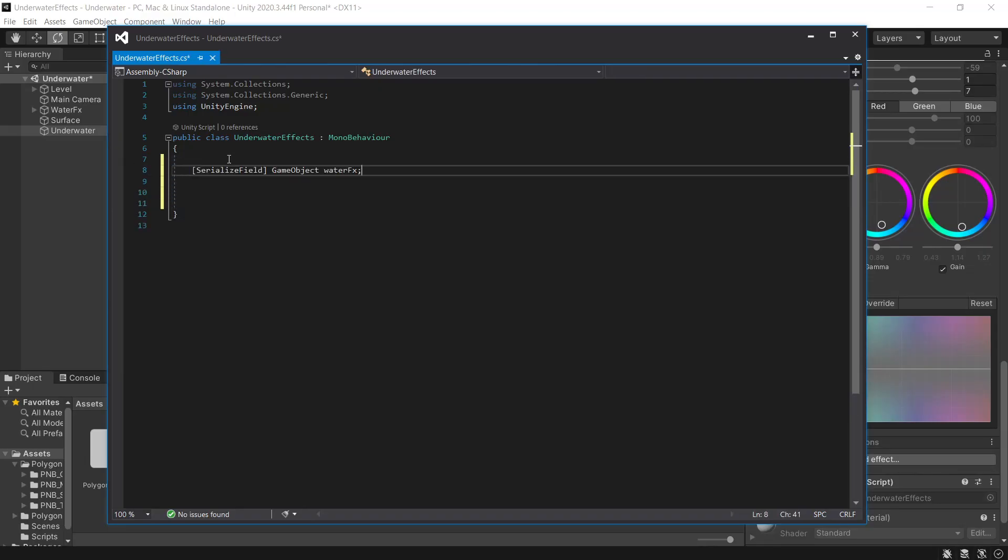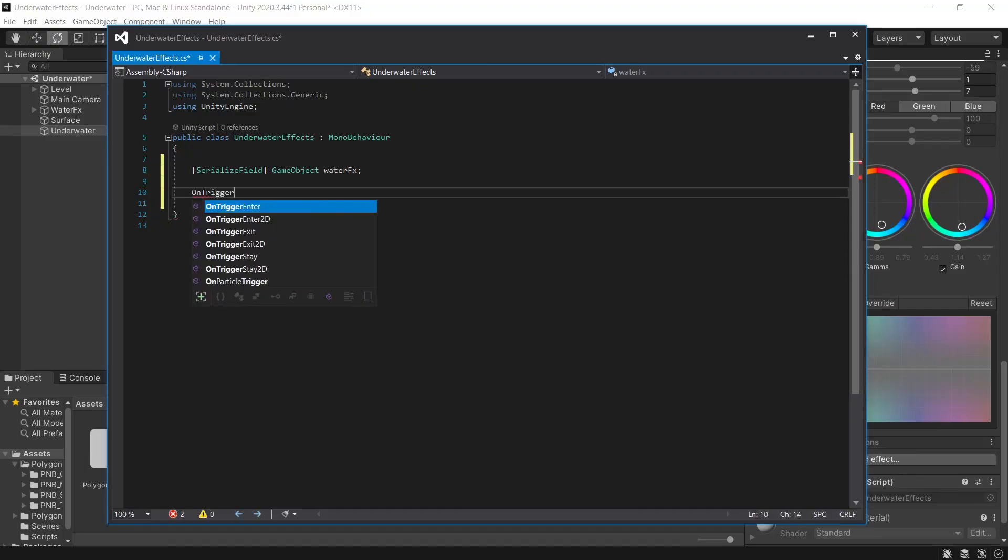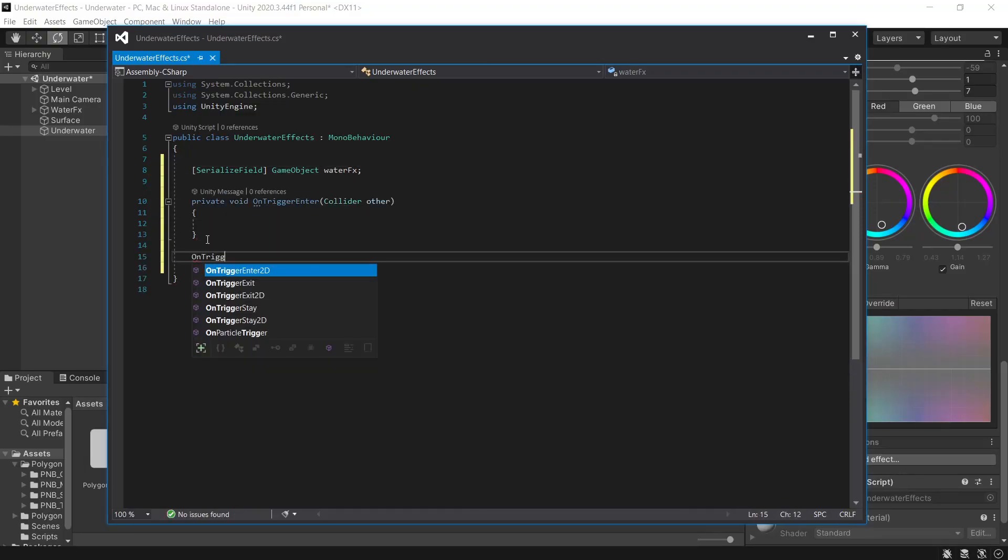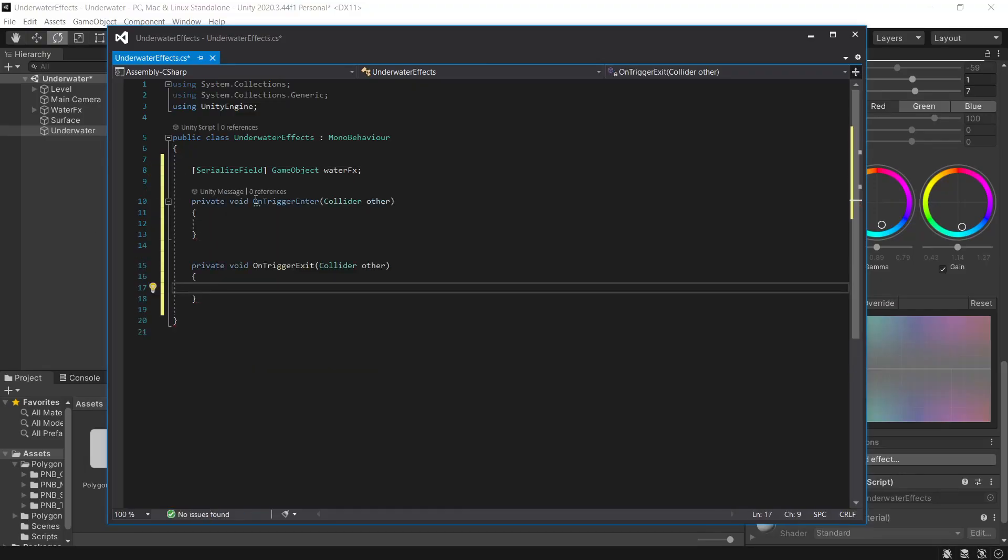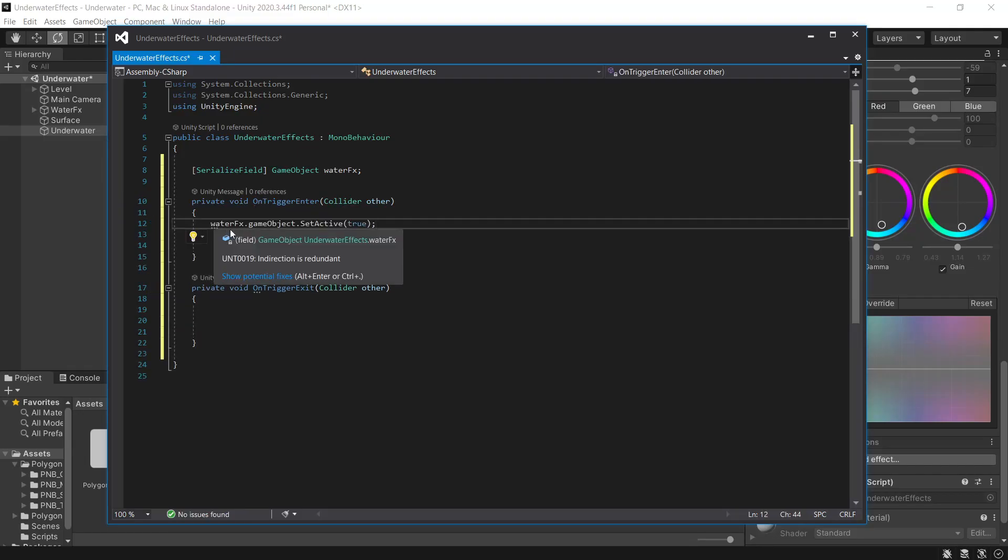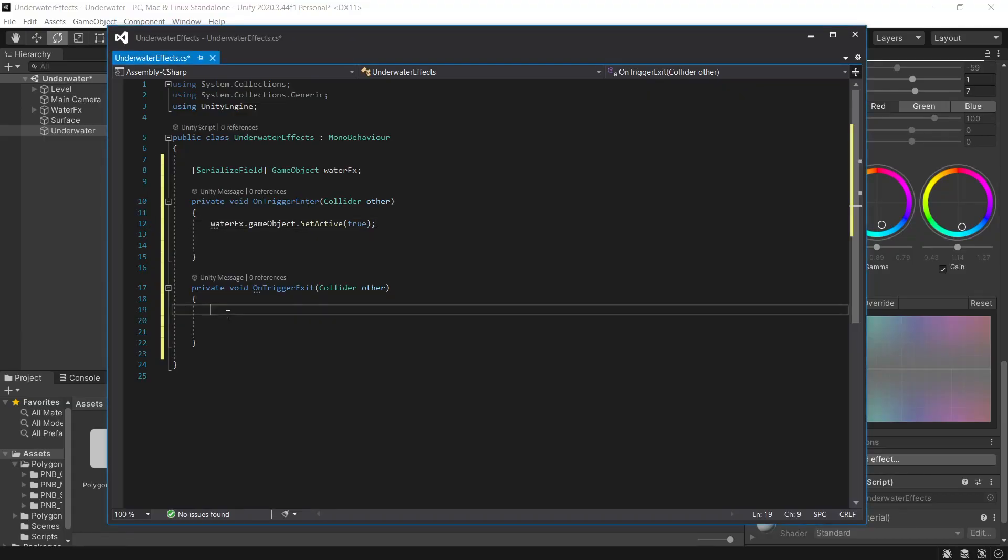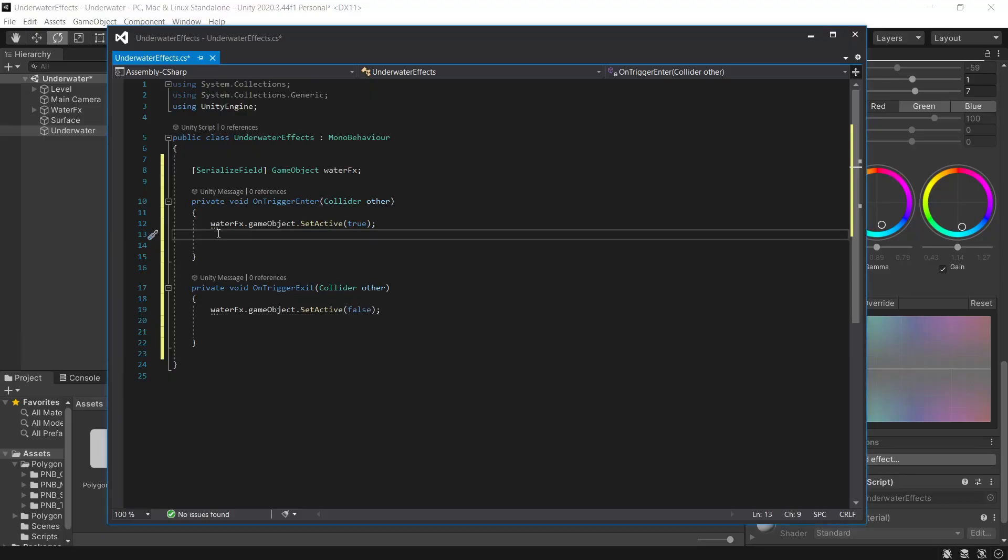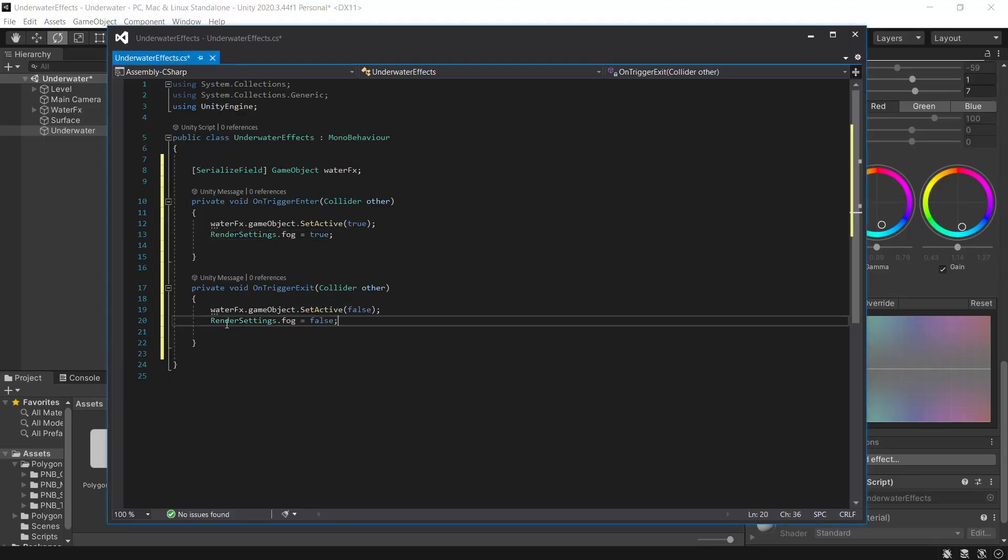So the first thing we want to do is pass our water effects game object to the script. And we'll want an on trigger enter and an on trigger exit. On trigger enter will enable the water effects. And the on trigger exit will disable them. And then the same with the fog. When we enter the trigger, we'll enable the fog. And then when we exit, we'll disable it.